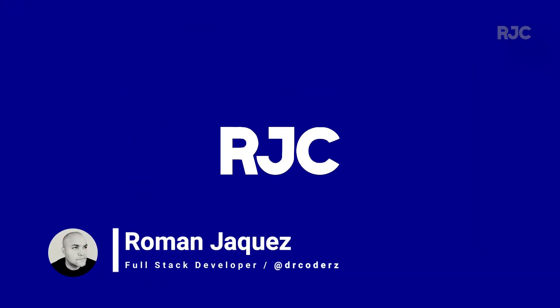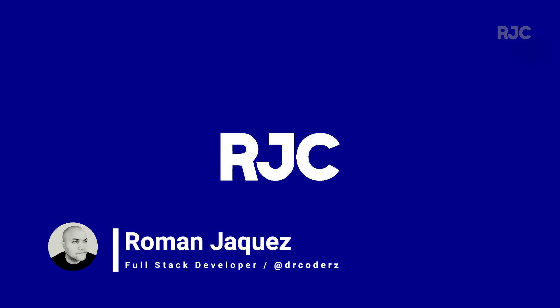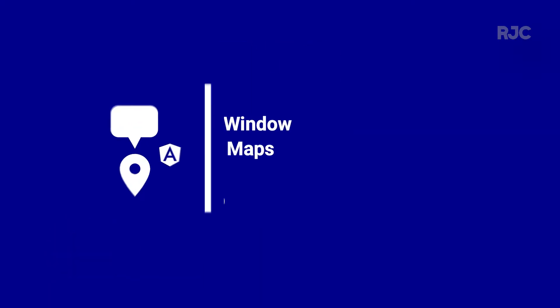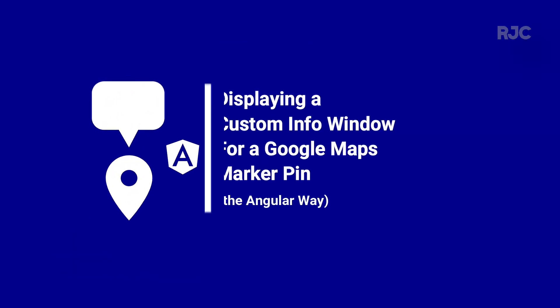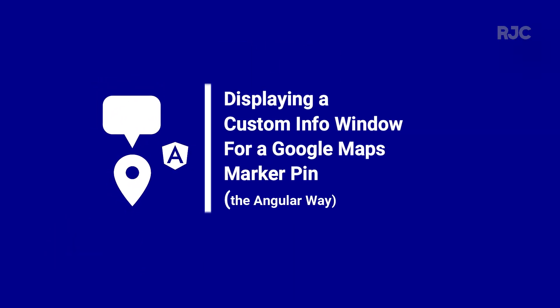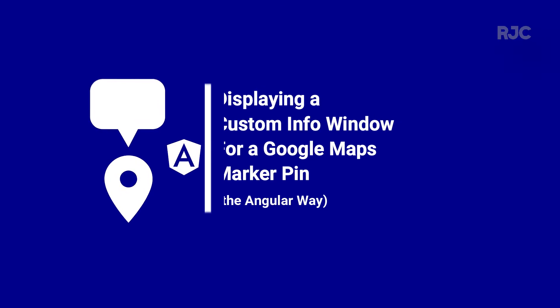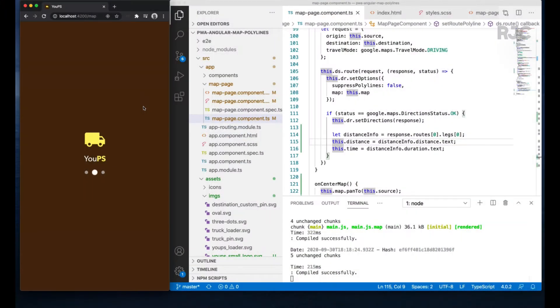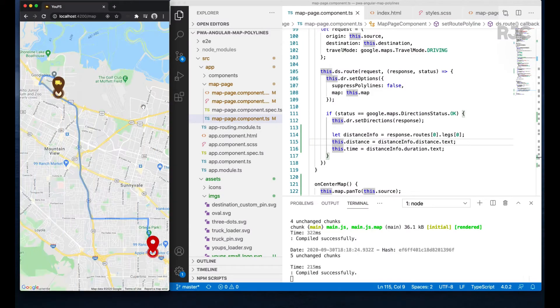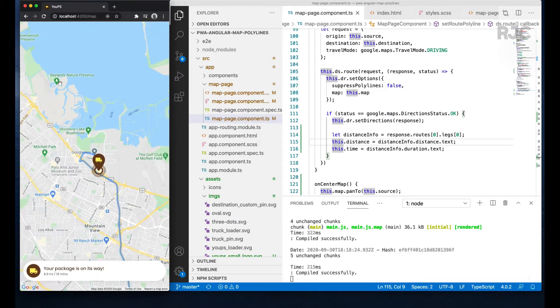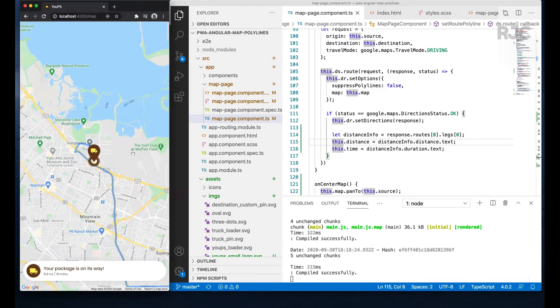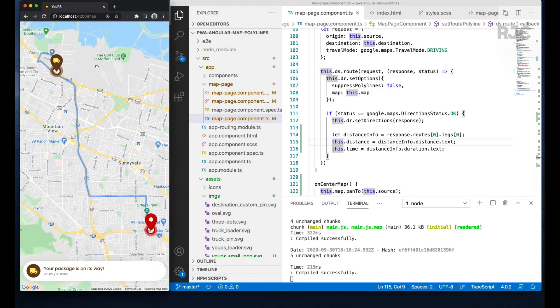Hi everyone, welcome to another video of Roman Just Codes. I'm Roman, and in this installment of the Angular PWAs and Google Maps video series, I'll be building up on previous videos where I've been creating an Angular PWA with a Google map with custom marker pins, adding route polylines between the location markers.